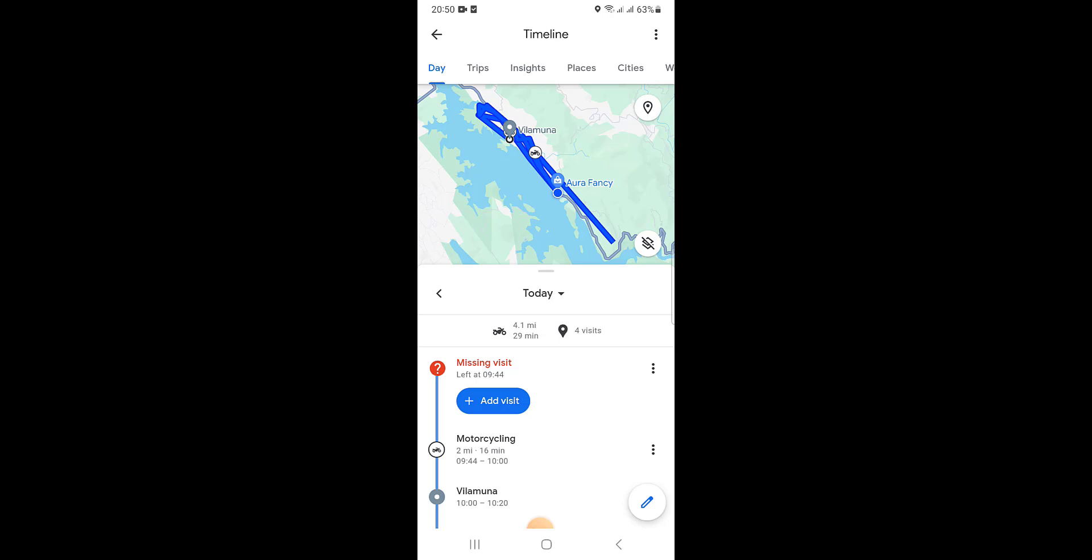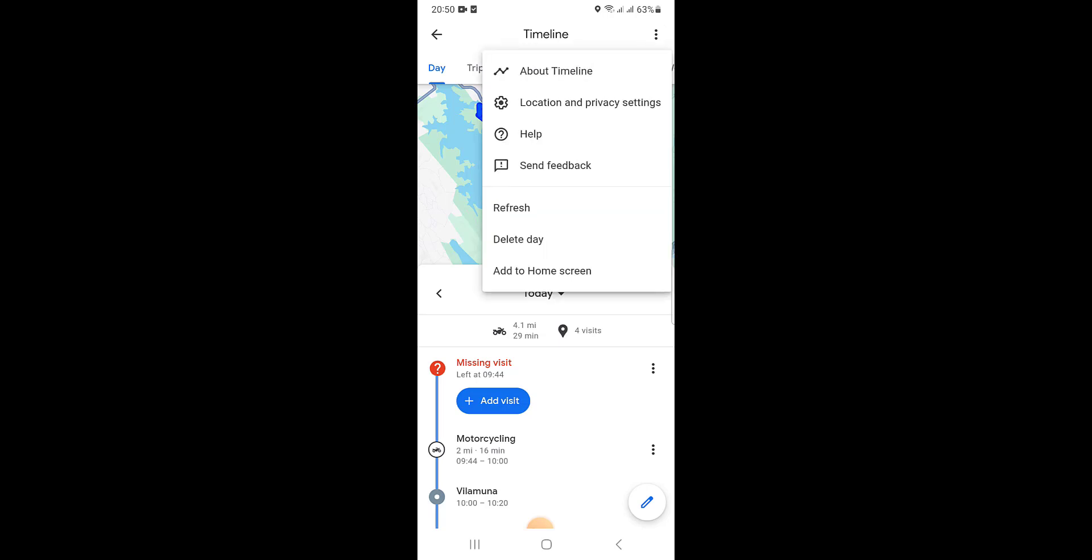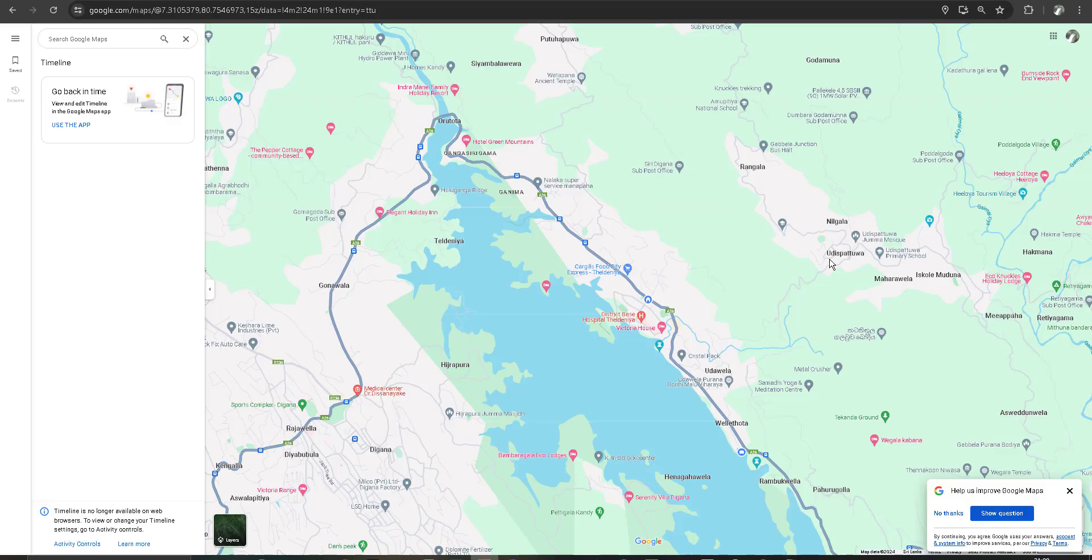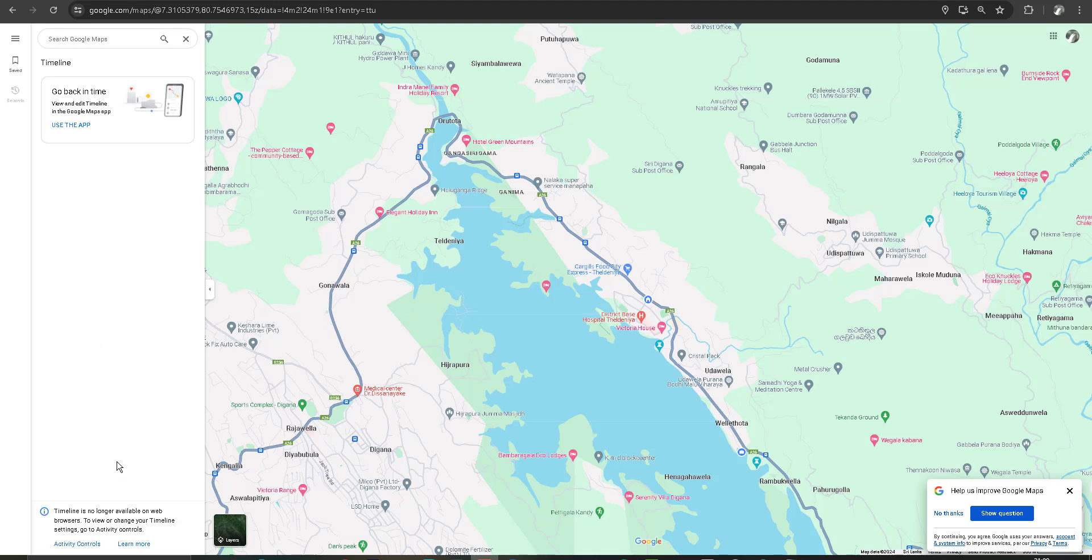I think we successfully updated our settings. I completed my smartphone Google Maps setup, so now I can't see the timeline on browser according to the previous message.